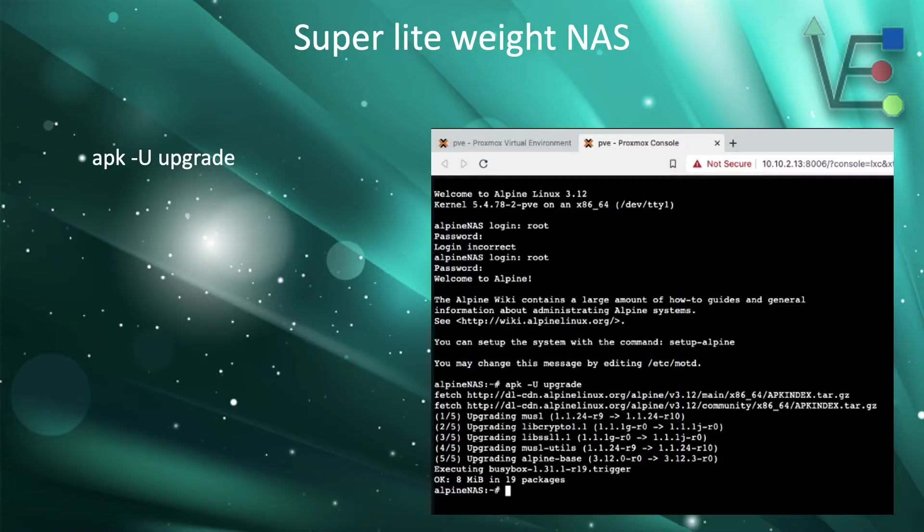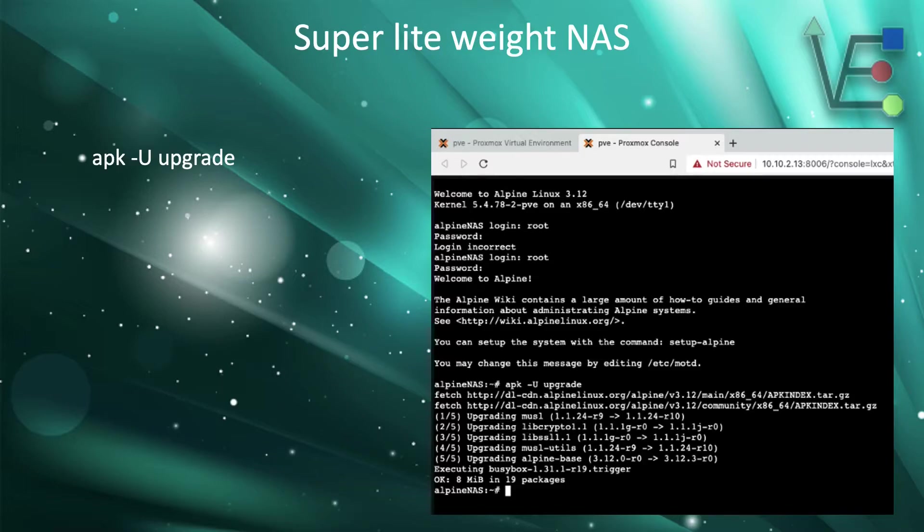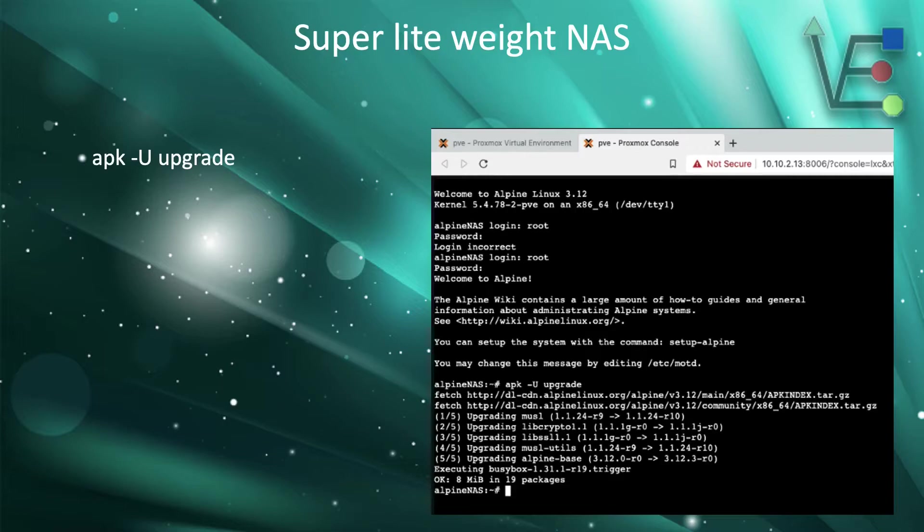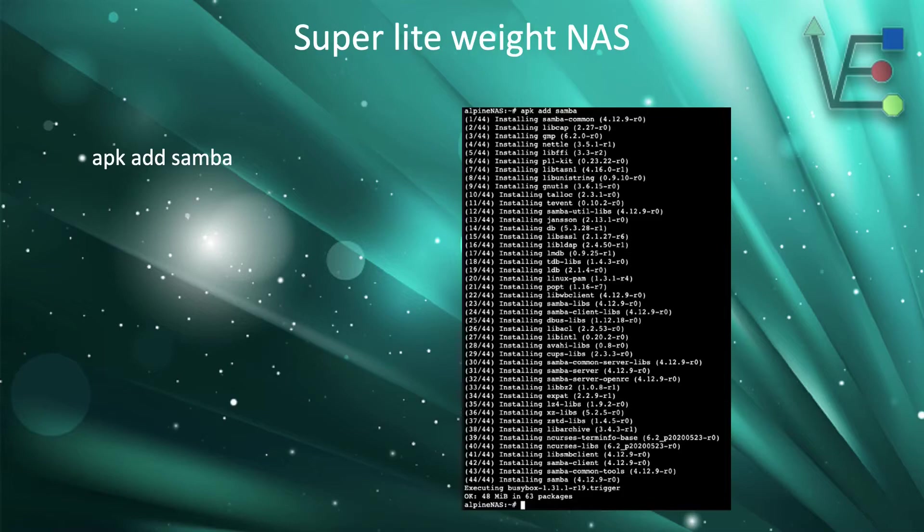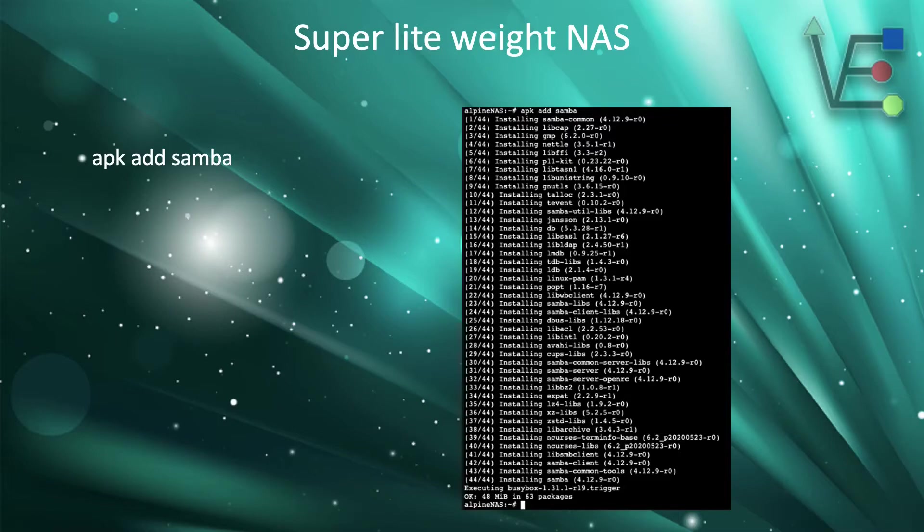The first command we are going to run is going to be to update Alpine. It's going to be apk -U upgrade. If you are more familiar with Ubuntu, this command is going to take the place of the apt update and the apt upgrade command and combine them all in one. Now that we have done that, it will be time to install Samba with an apk add samba command.